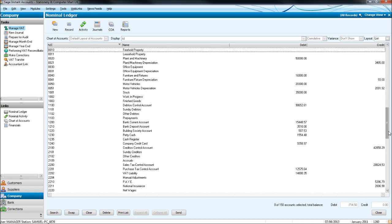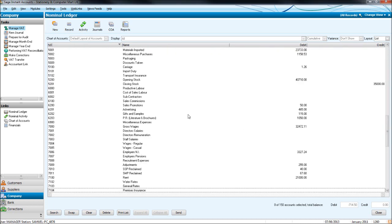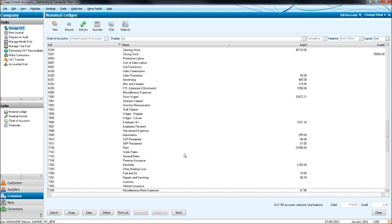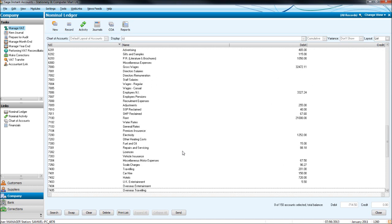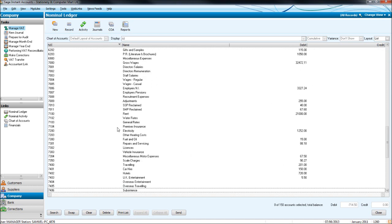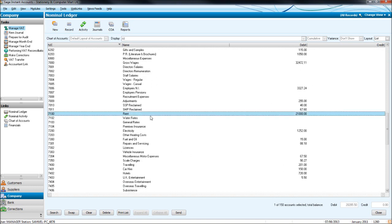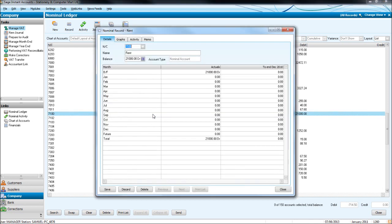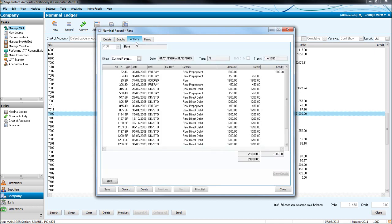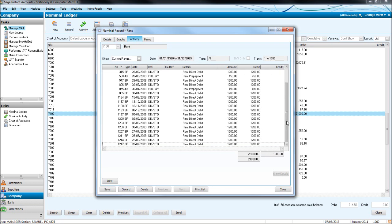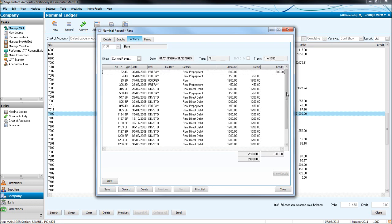So let's go down to overheads and let's look at the activity on rent. The way we do that is by double clicking on rent, clicking activity and then we get this box up here that shows all transactions booked to this code. Any transaction booked under rent is displayed here.